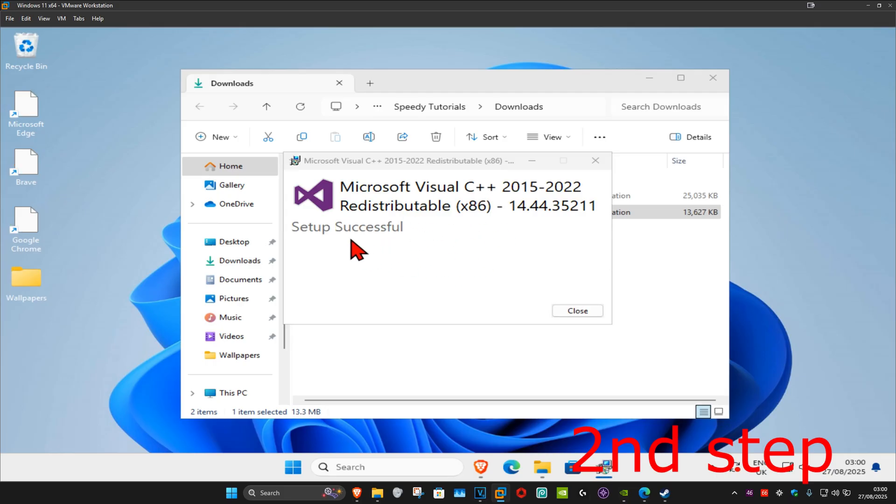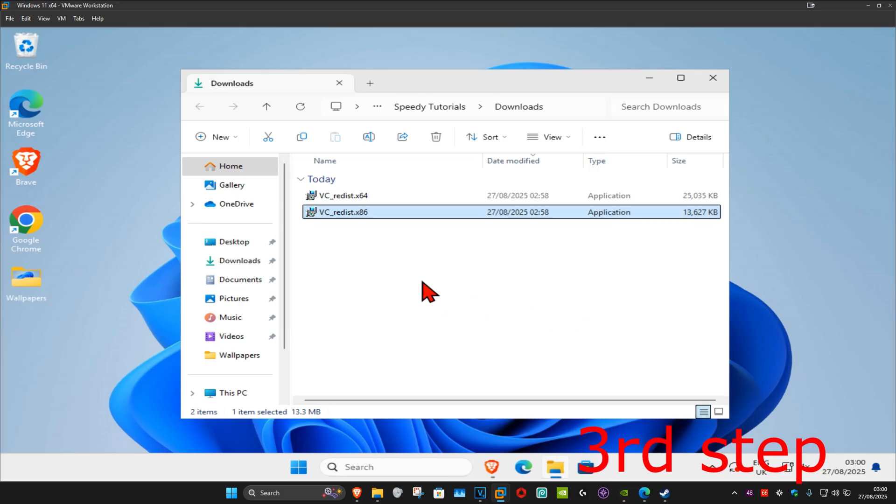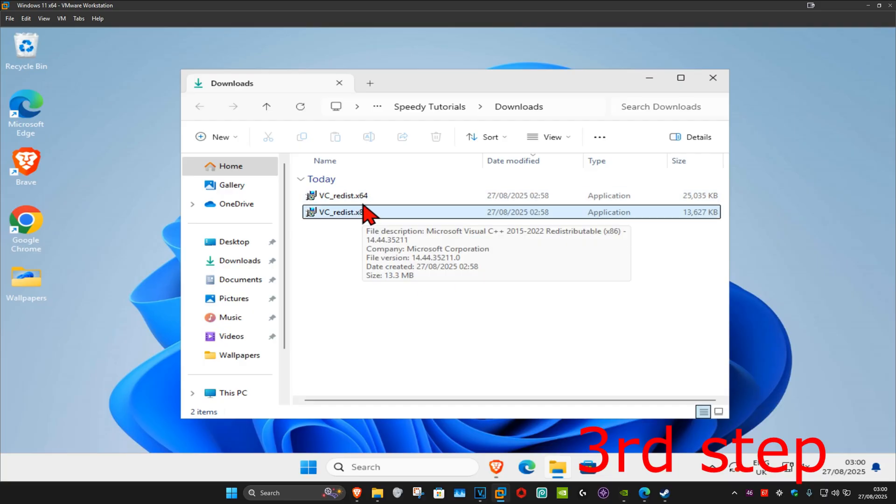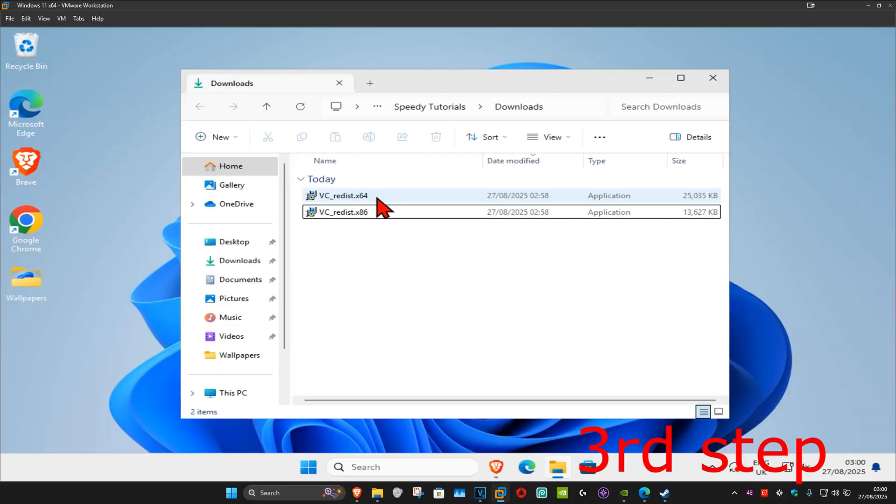Once that's been done, you want to click on close. Now we're going to install the other one. It's now going to be x64 for me. I've already installed x86, so I'm going to double click on x64 now.